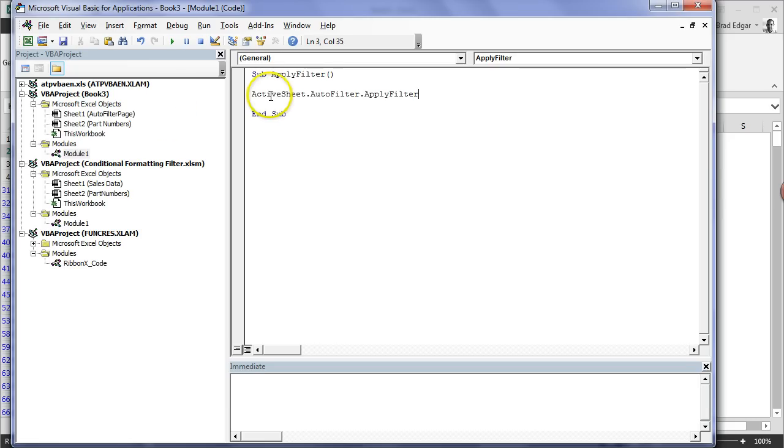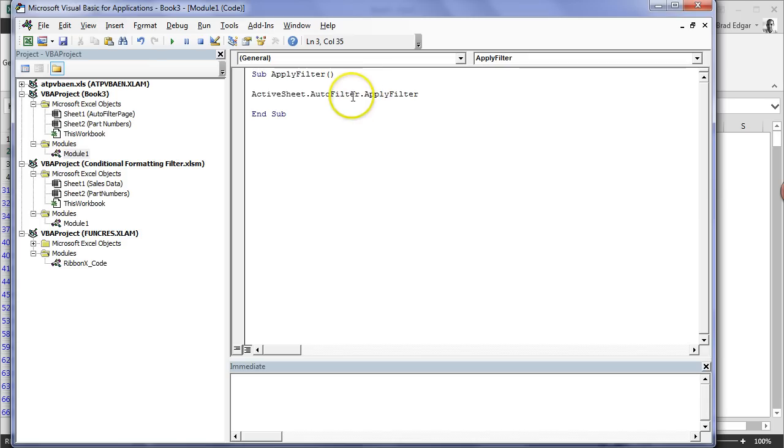All this is saying is ActiveSheet.AutoFilter.ApplyFilter. If we were to click on this macro, it would just automatically do a reapplication of our filter.